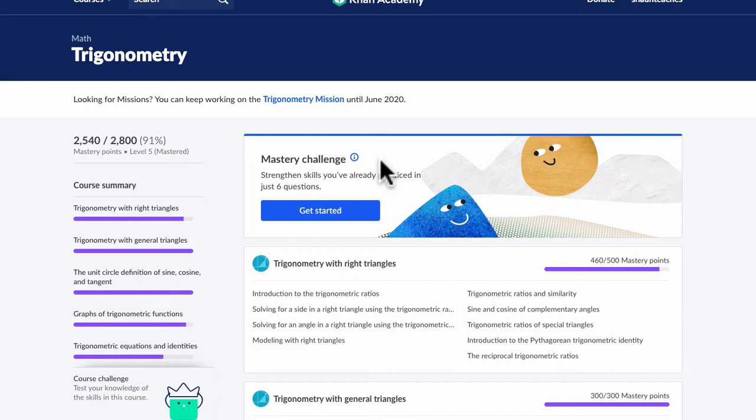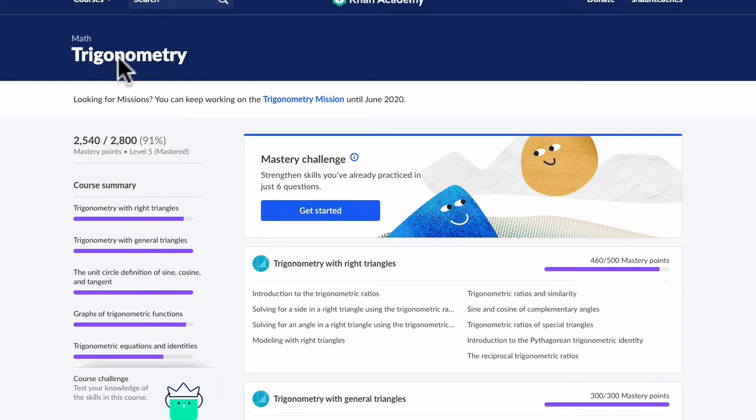Hello, welcome. In this series of videos, we will be covering on Khan Academy the math trigonometry section.